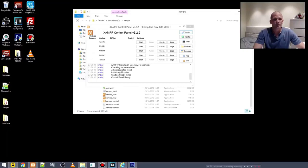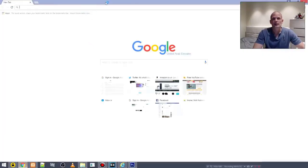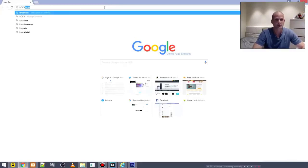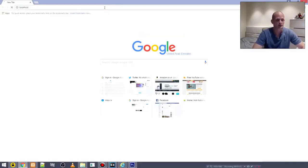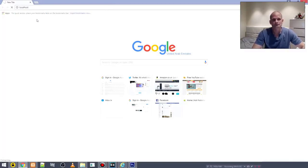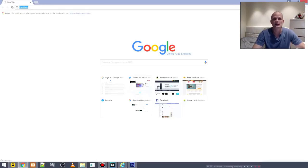If we now open any of your favorite browsers and type in 'localhost', you will see that nothing is really happening. This is because localhost is switched off — it's searching for it but can't find it.